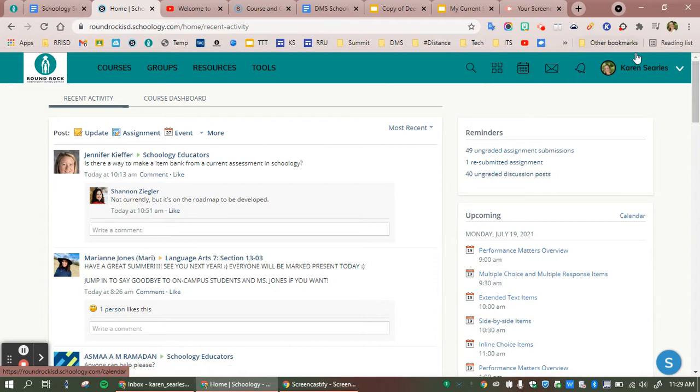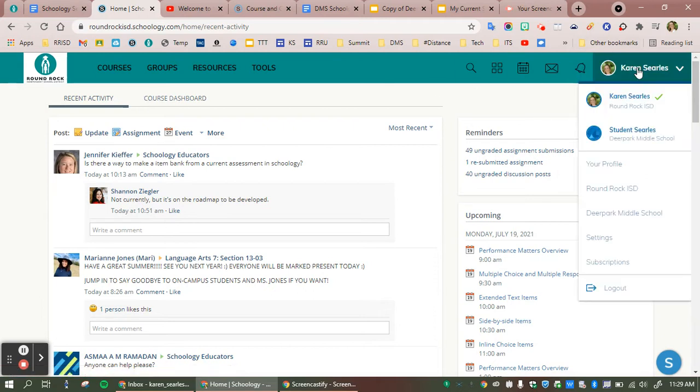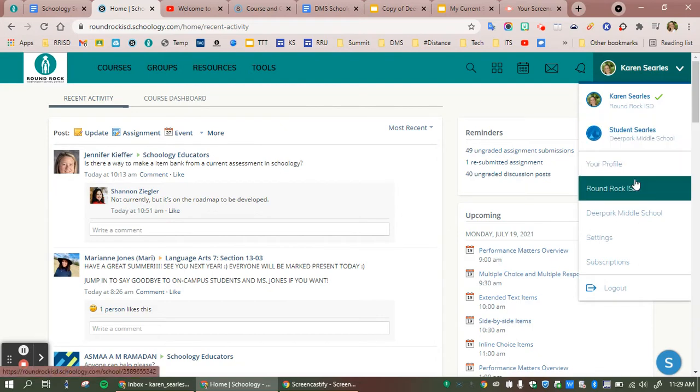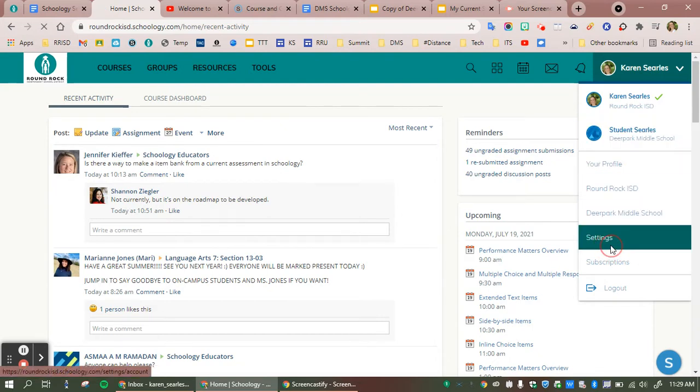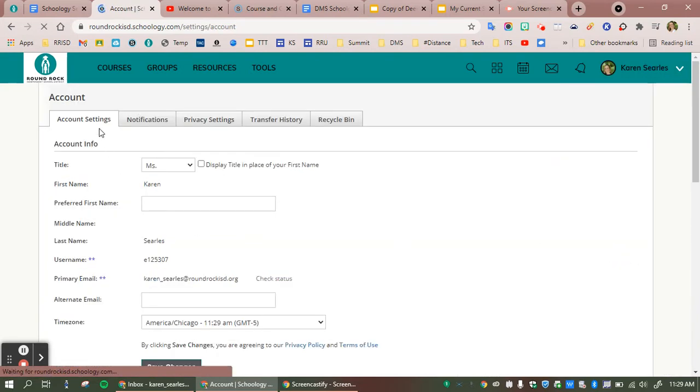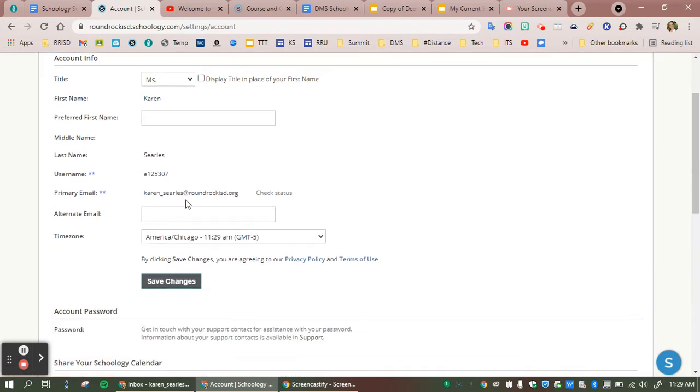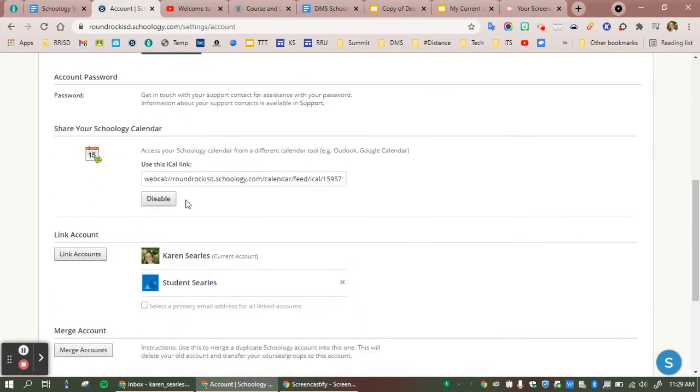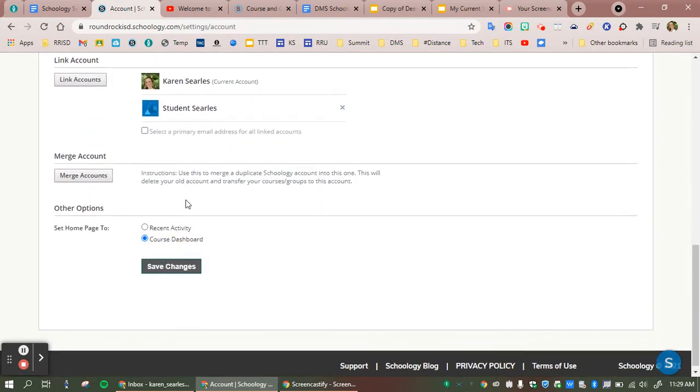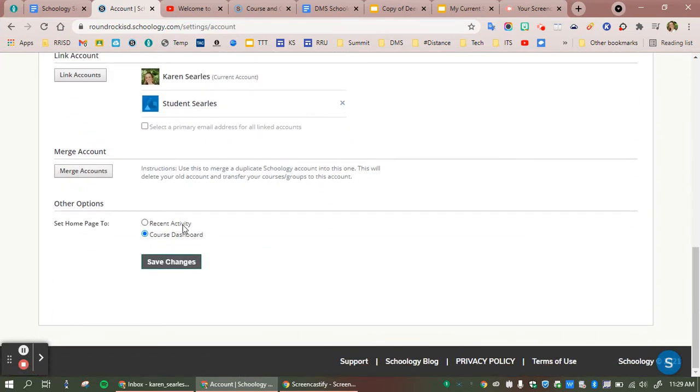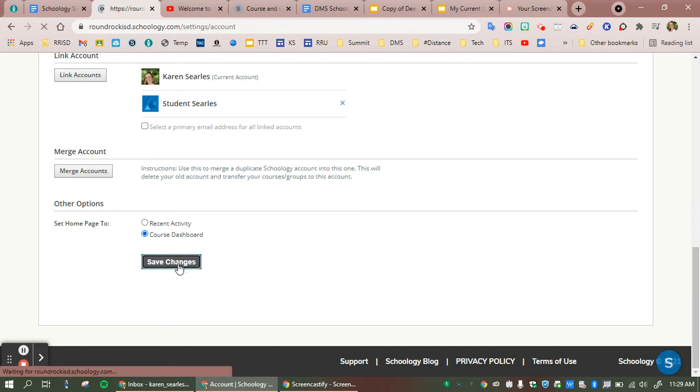To change this, click on the profile picture, go to settings, and then be sure that you are on the account settings tab. You'll scroll to the very bottom, select either recent activity or course dashboard, and then select save changes.